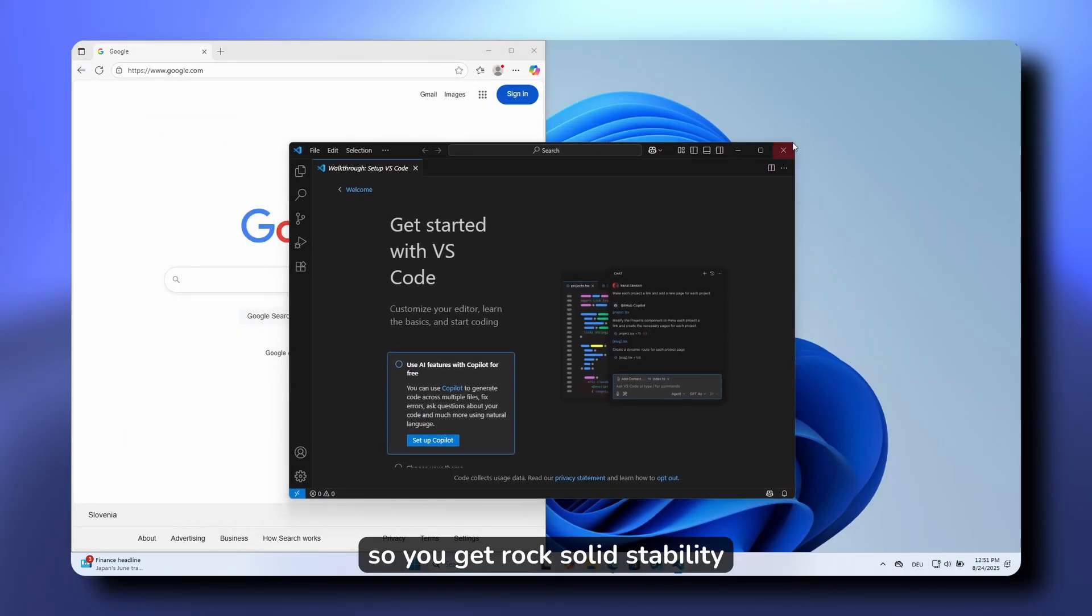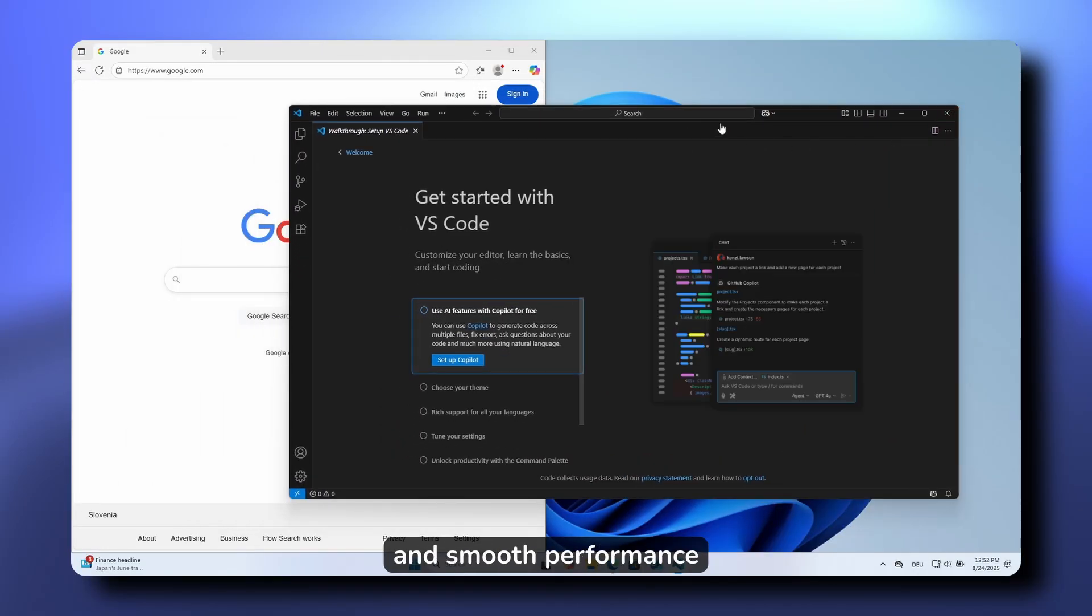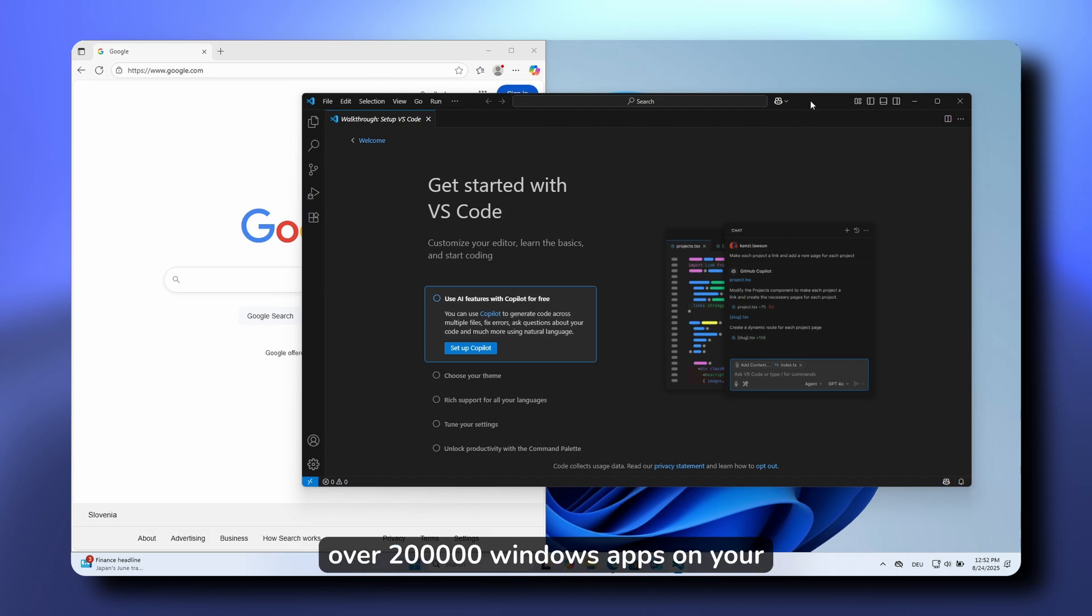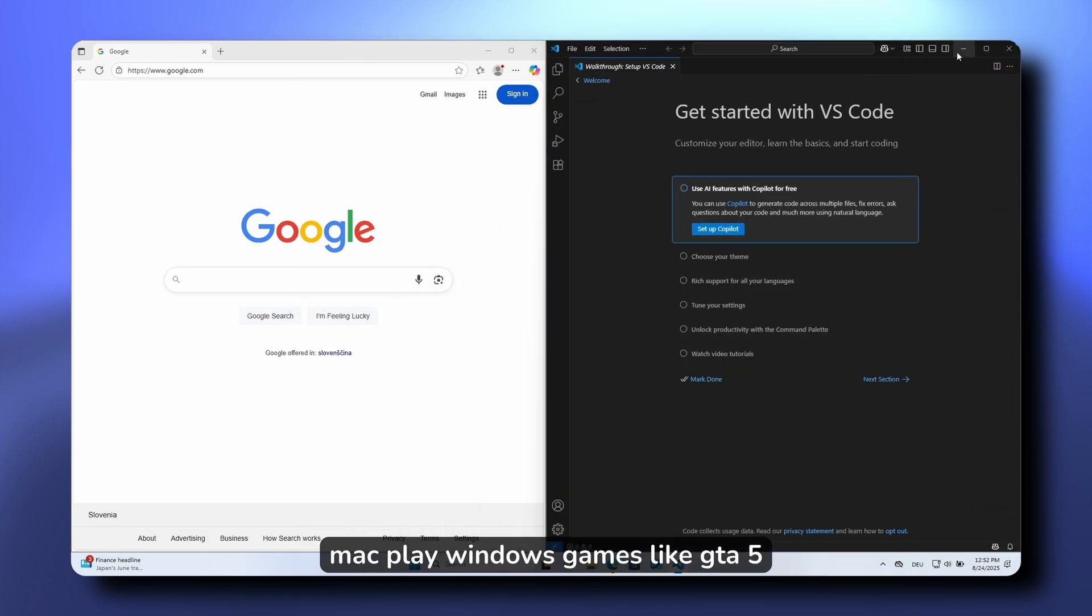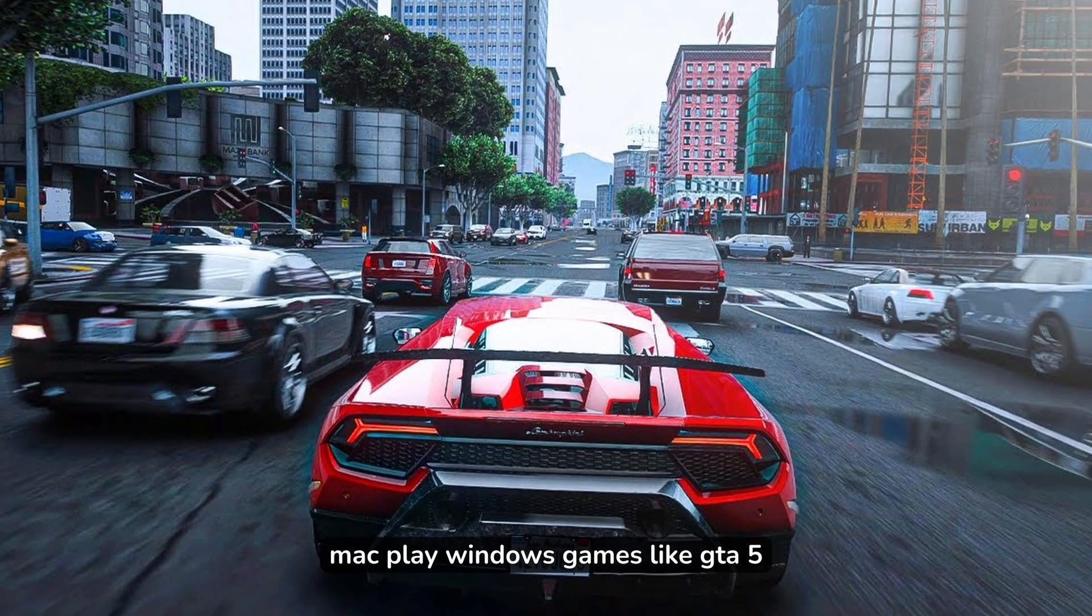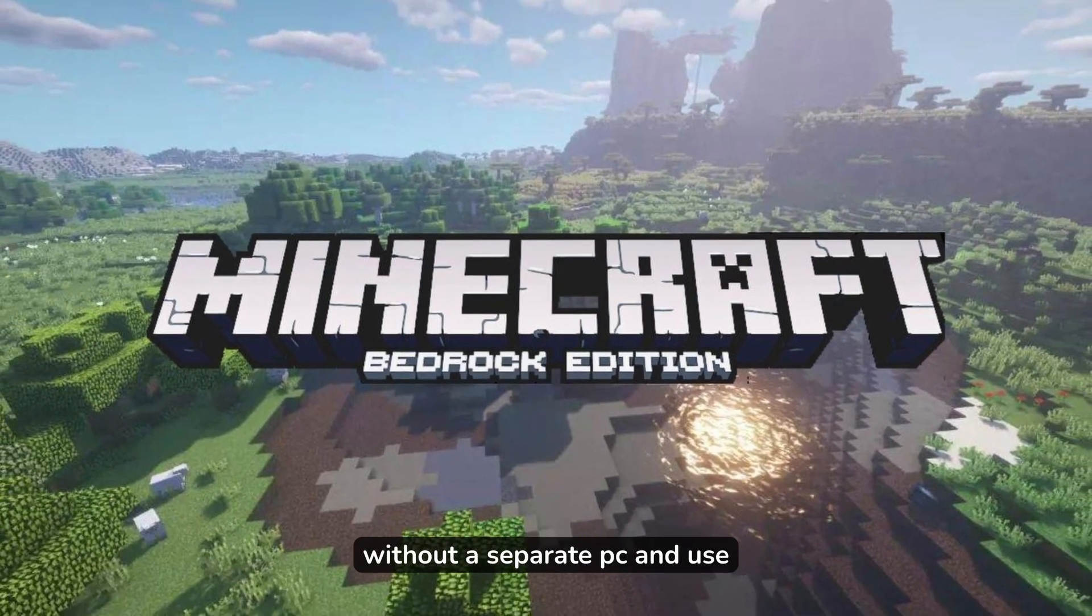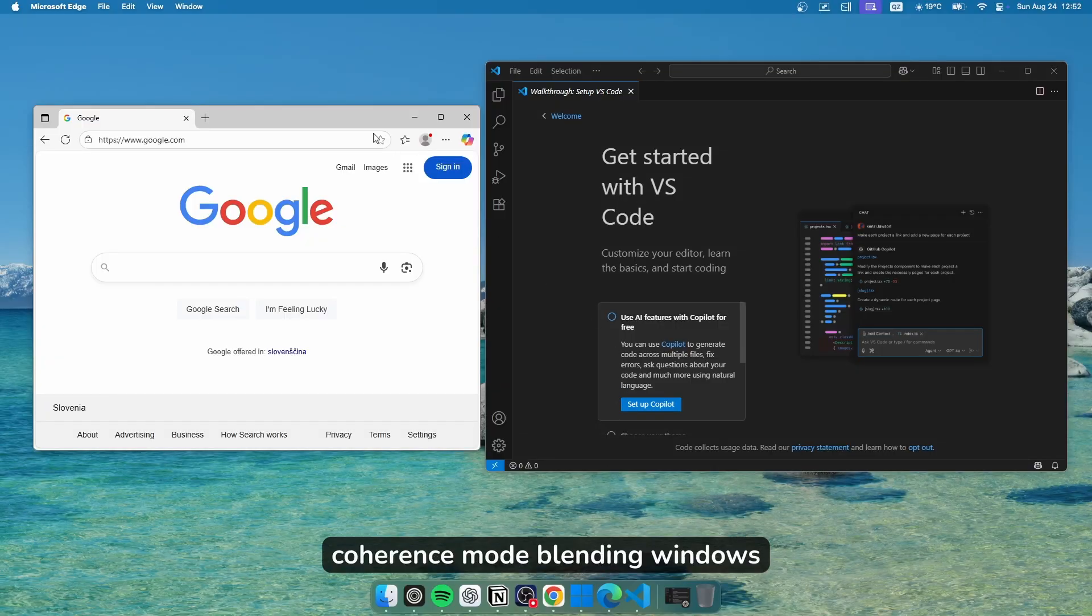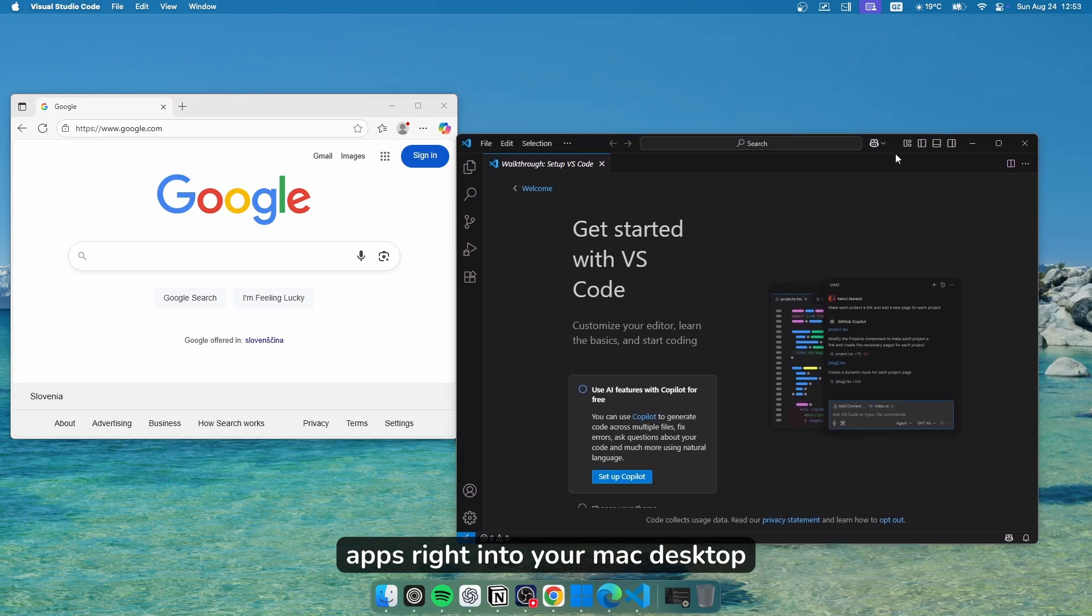So you get rock-solid stability and smooth performance. With Parallels 26, you can run over 200,000 Windows apps on your Mac, play Windows games like GTA 5 and Minecraft Bedrock without a separate PC, and use coherence mode blending Windows apps right into your Mac desktop.